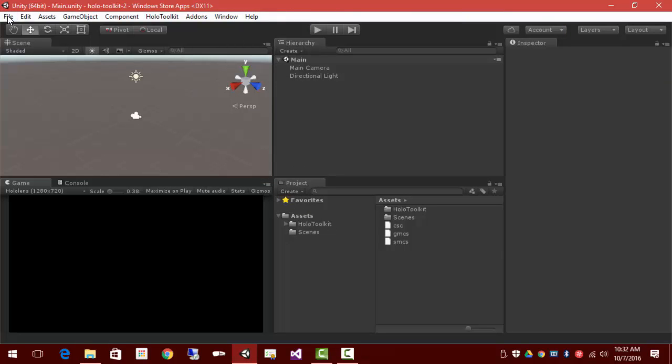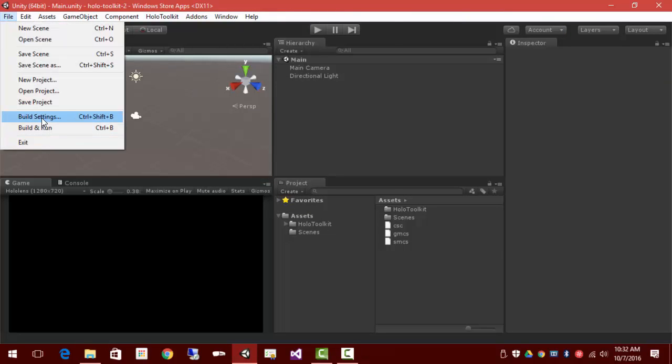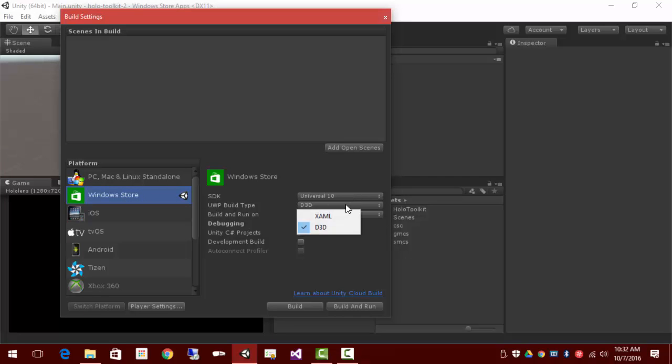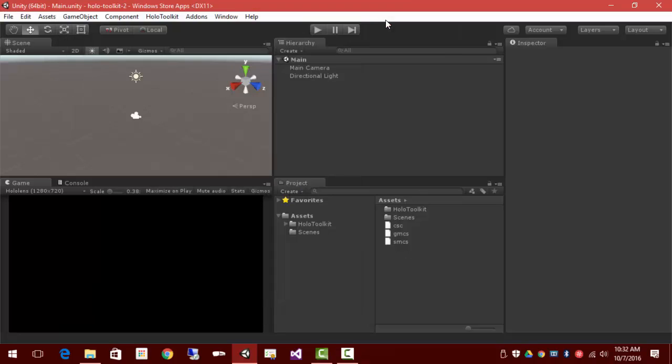And under File, Build Settings, it's now Windows Store app, Universal 10, D3D instead of XAML. That's all good.